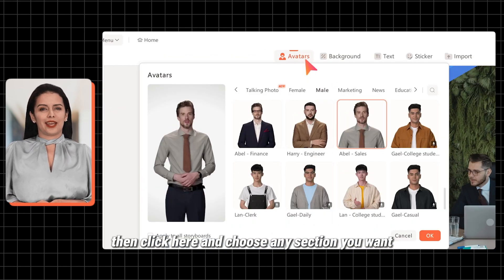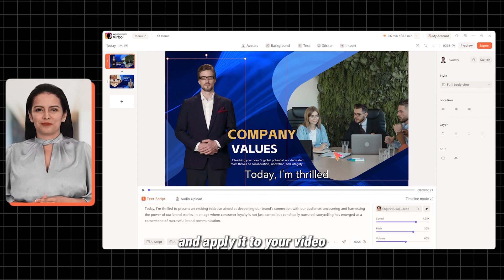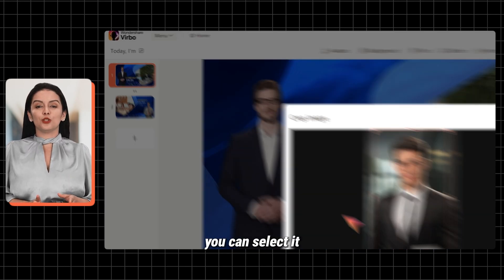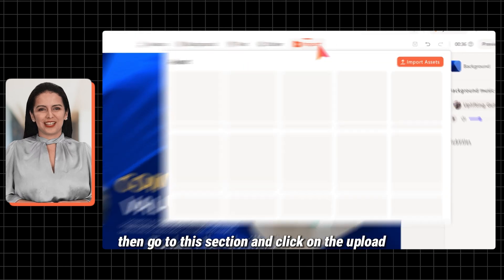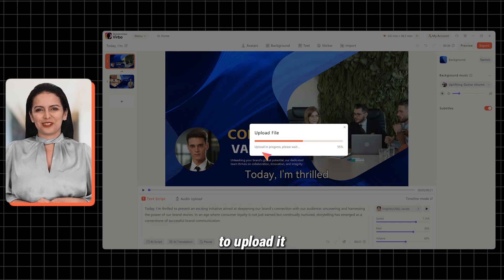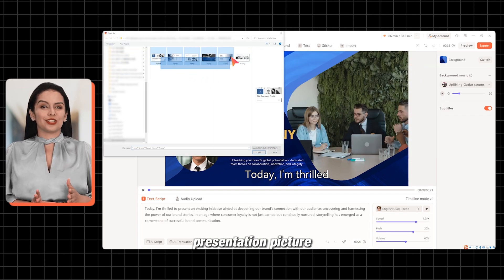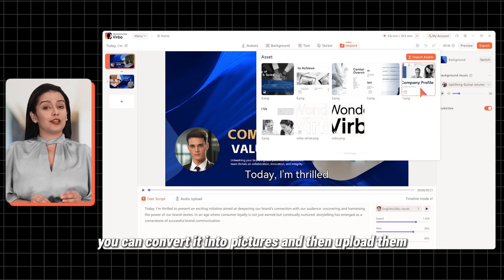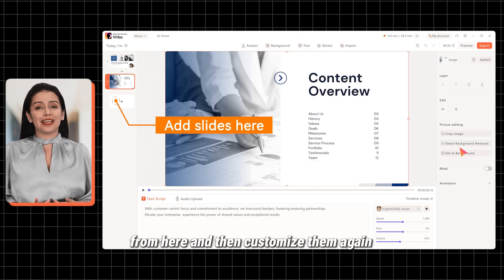If you don't like the avatar, click here and choose any section you want, then select the avatar from that section that you like and apply it to your video. If you want to use a talking photo, go to the talking photo section and upload your photo. When it's uploaded, you can select it or use any of the other available photos. If you want to add other assets to this video, go to this section and click on the Upload Assets button. Now you can select any picture or video from your computer to upload it — it may be some visual, your brand logo, or even your PowerPoint presentation picture. If you want to upload your own company introduction PowerPoint presentation, you can convert it into pictures and then upload them. You can crop it or set it as the background. Add more slides if you want and then customize them again.